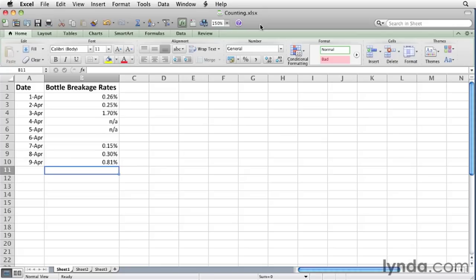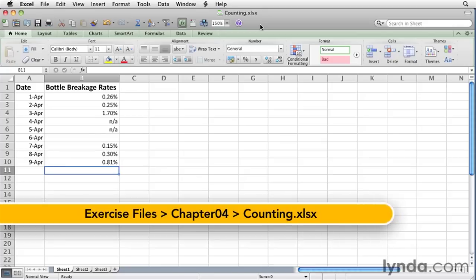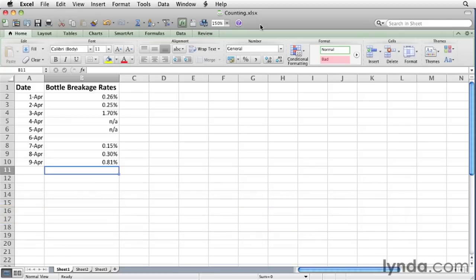Sometimes, rather than finding the sum or average of values in a range of cells, you'll just want to know how many cells in that range contain a number, any value at all, or are blank. Excel has several functions that count the number of cells in a range that contain a particular type of data. All these functions are versions of the COUNT function.